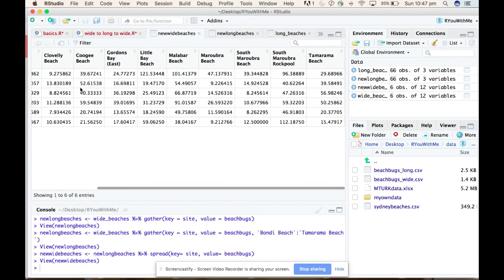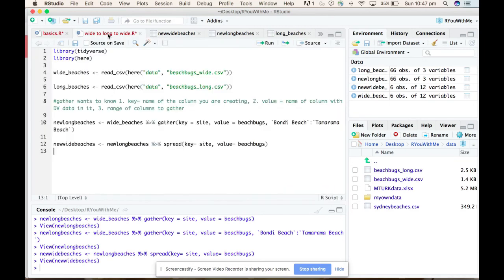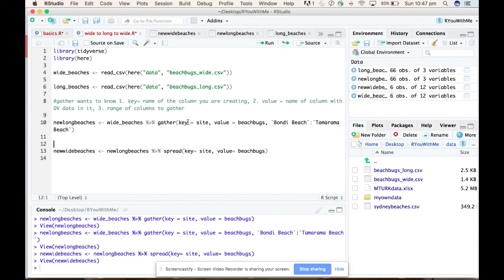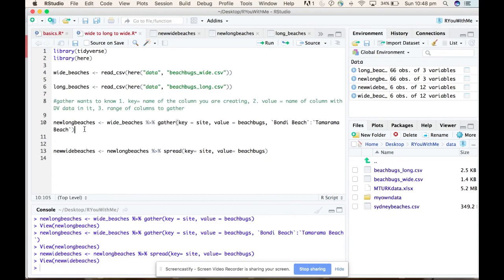All right, so just to summarize, when you want to make wide data long, you tell the gather function what the column that you're wanting to create is. So in our case, we had all separate variables for beach site, and so the column we want to create that differentiates between different values is a column called site. You tell it what the name of your values column should be - in this case, we want it to be beach bugs. And then you tell it the range of variables that you want it to gather into a long format. In our case, we wanted to take the Bondi Beach data through all the columns to the Tamarama at the other end. All right, good luck.